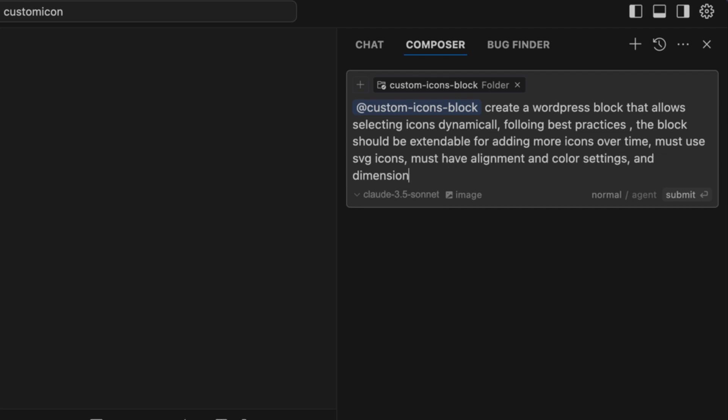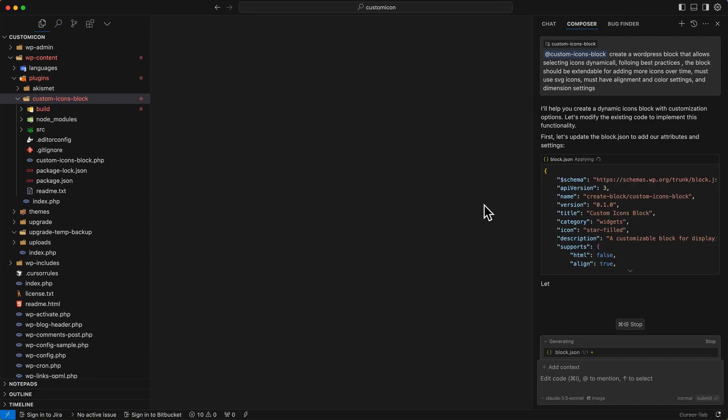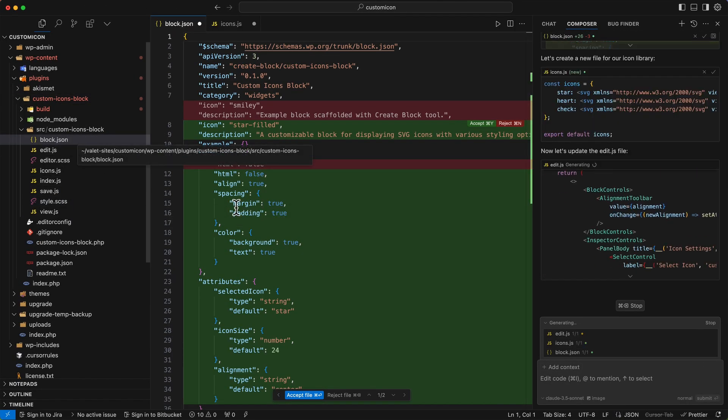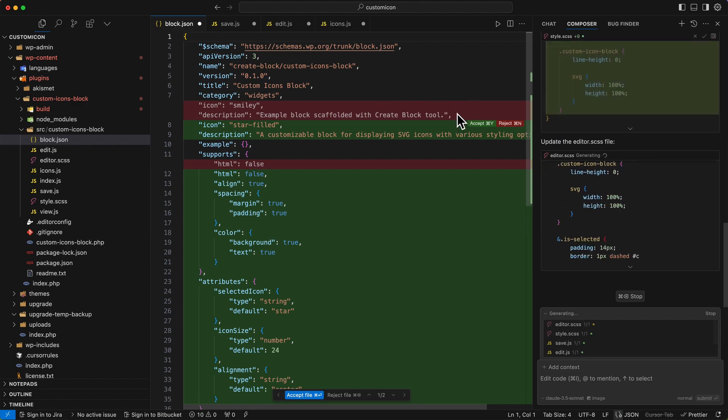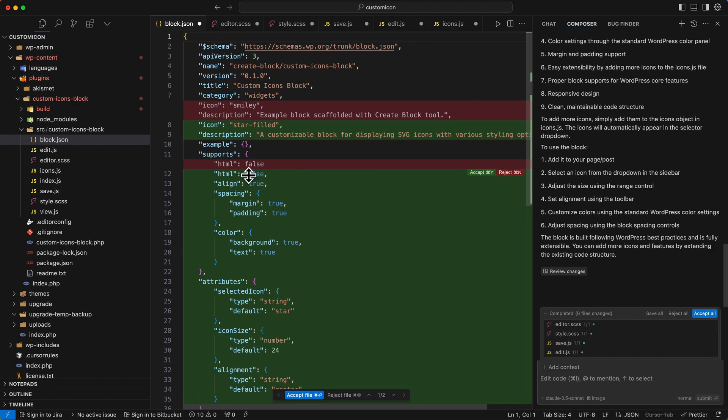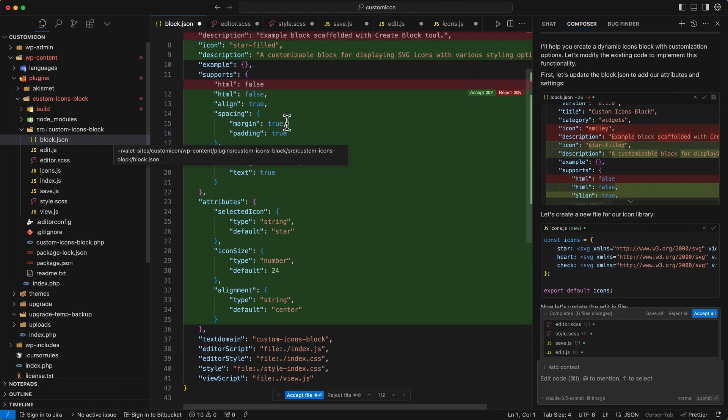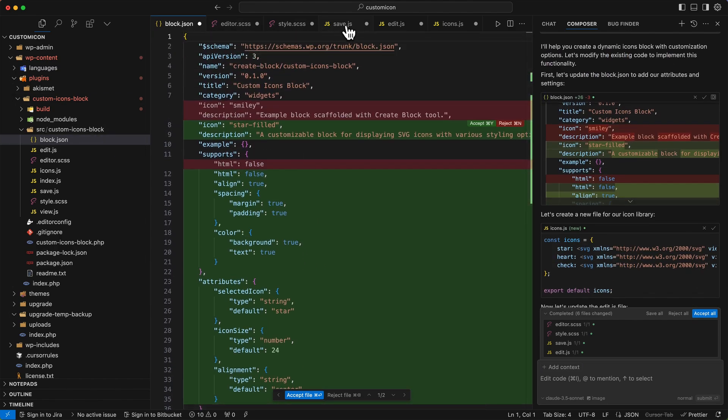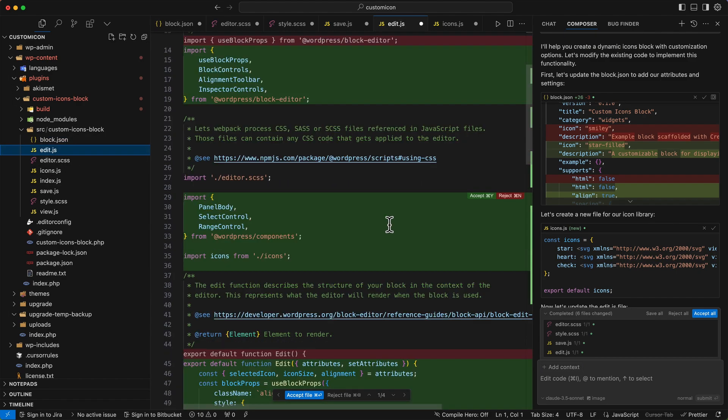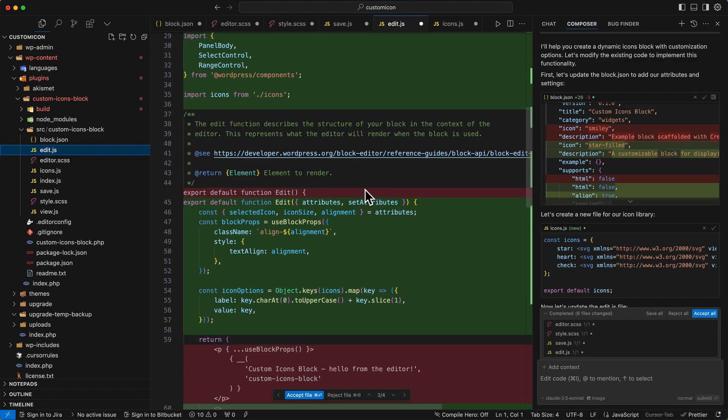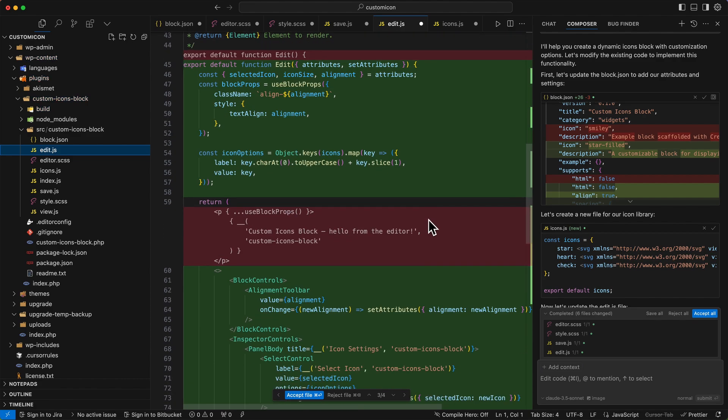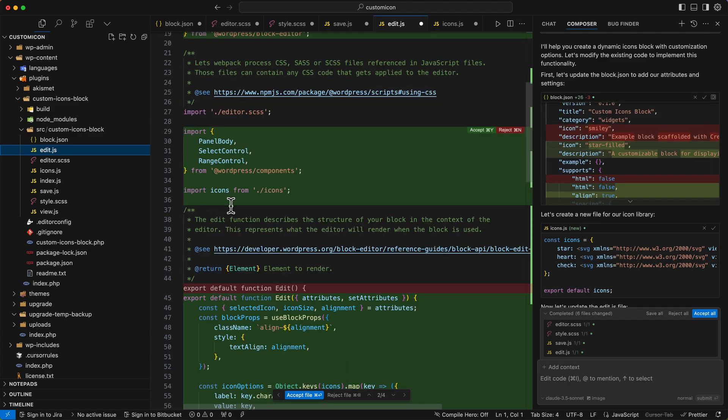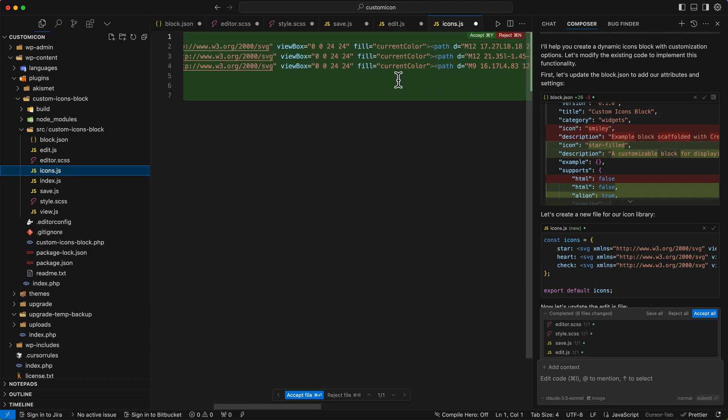So Cursor AI begins to modify the existing files in my project. And if you're familiar with git commits and modified files, it follows a git-like approach highlighting changes in green and removals in red. So it's updated the block.json file, which now includes proper attributes for icon selection, spacing and colors. If we check out the edit.js file, it imports the necessary WordPress components. It's adding block controls for alignment and inspector controls, and these will be used in the sidebar settings. There's a select control for choosing icons dynamically.